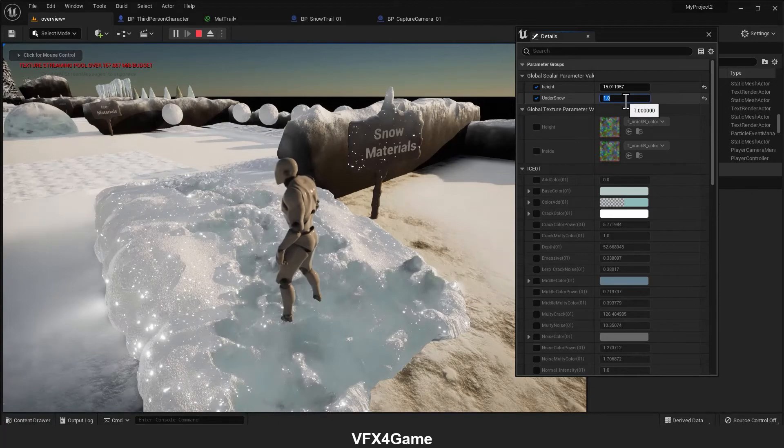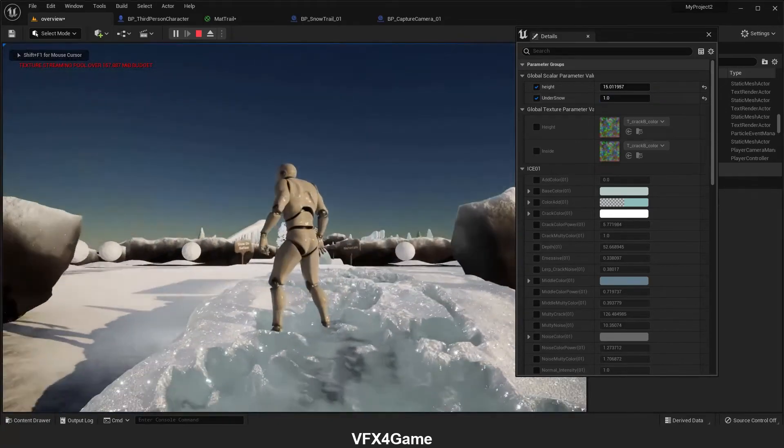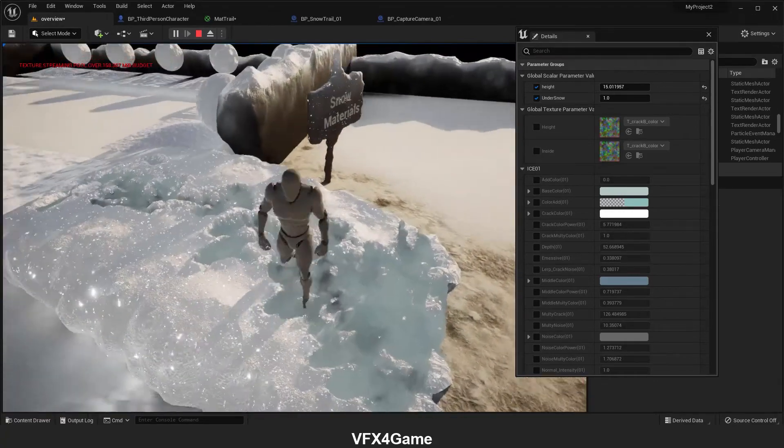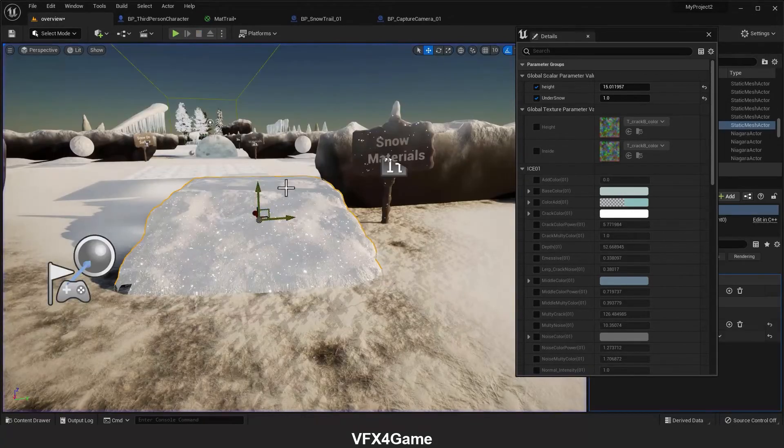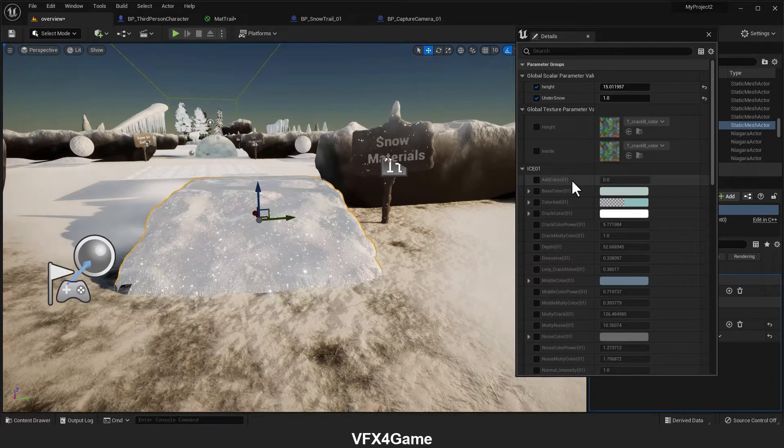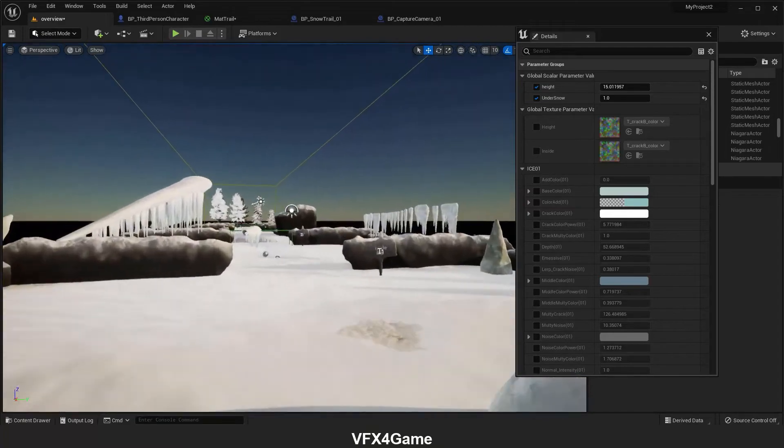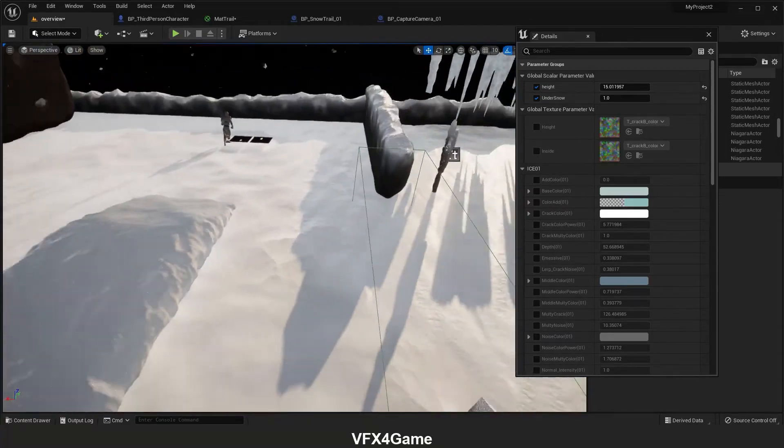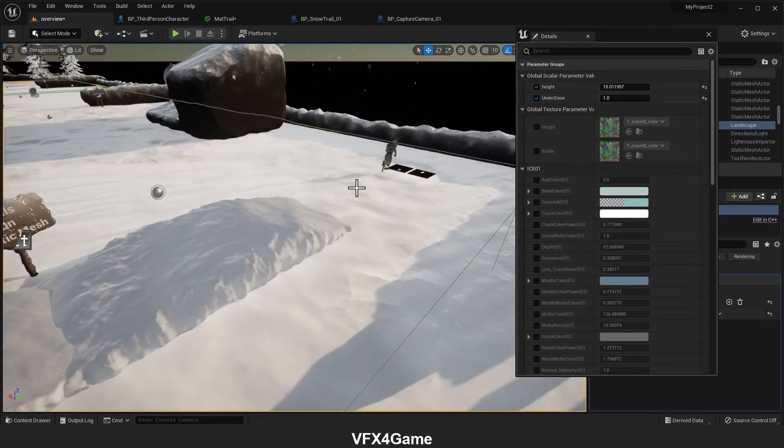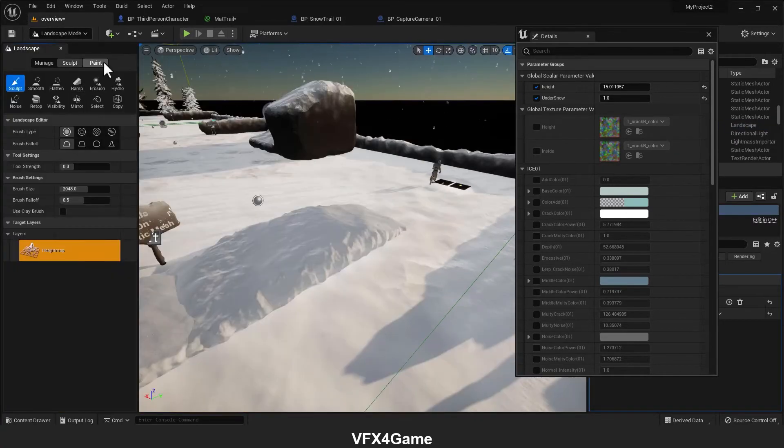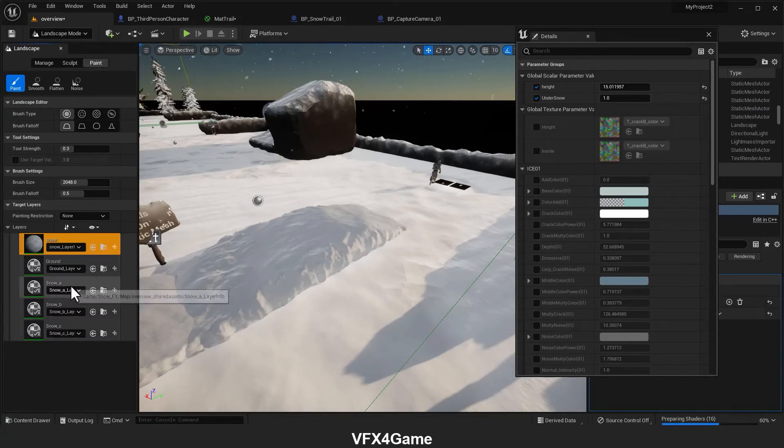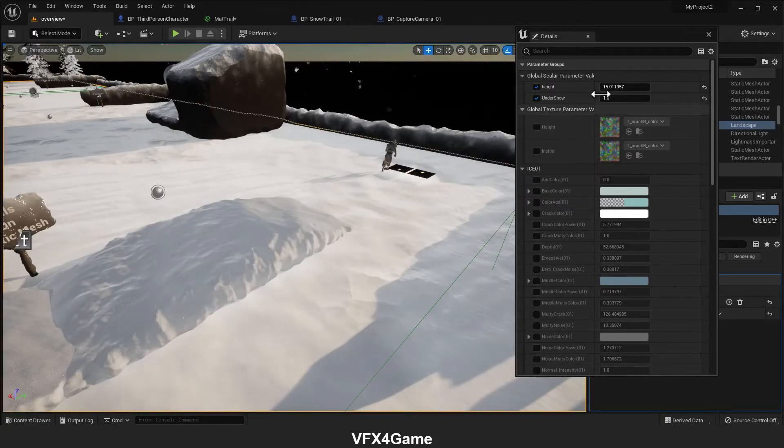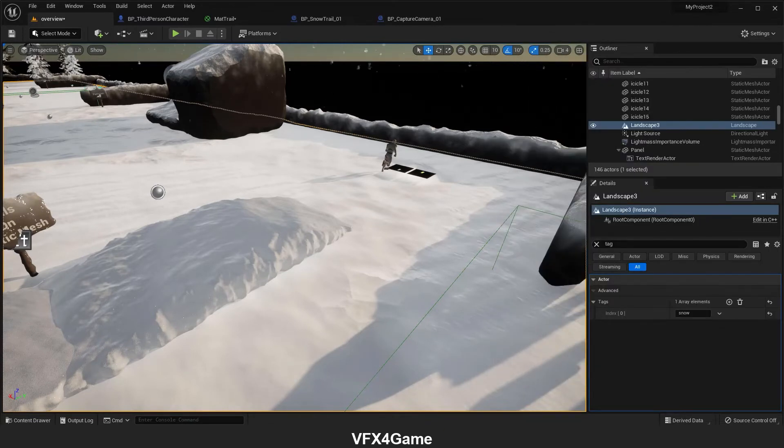Setting it to one means we have pure ice under the snow layer. The last thing I want to tell you is that we're doing the same in the landscape material. If I click here and go to landscape section, if you look carefully, we have several snow layers here.